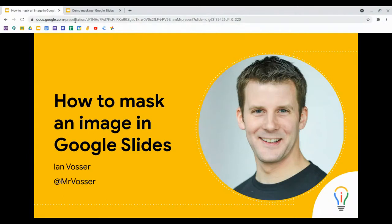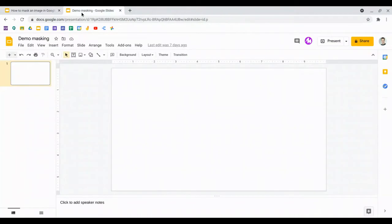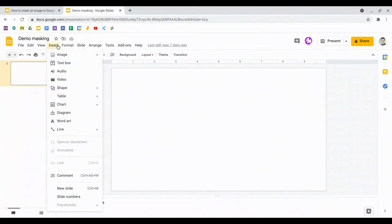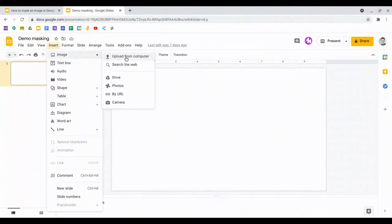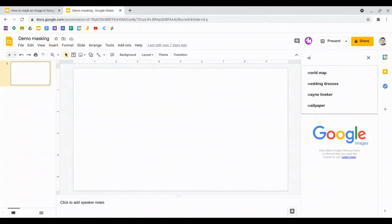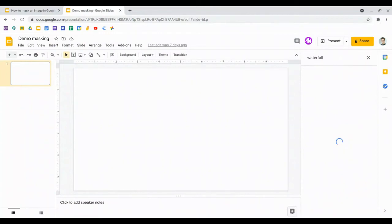So let's start off by going into Google Slides. You can see I've got a blank presentation already set up to work with. First thing I need to do is insert an image, and I can insert the image in any of the ways I normally would. In this case, I'm just going to search the web and search for a waterfall.